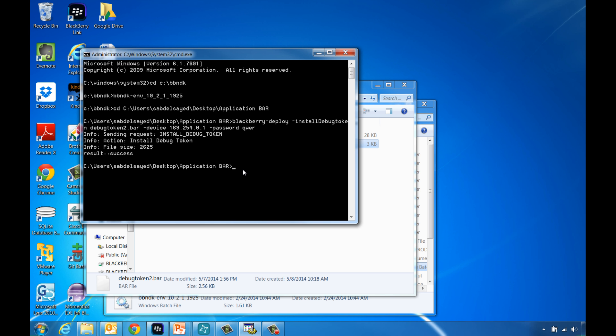Another way to deploy an application bar file to a BlackBerry 10 device is using the BlackBerry-deploy tool. To do so, in the already open command line window, type and run the following command.